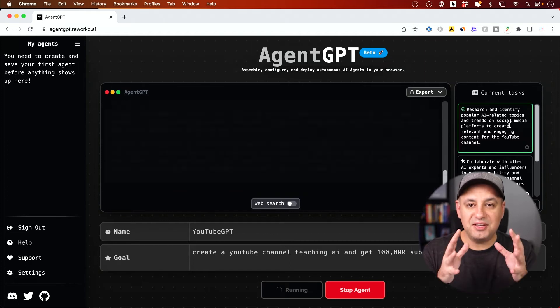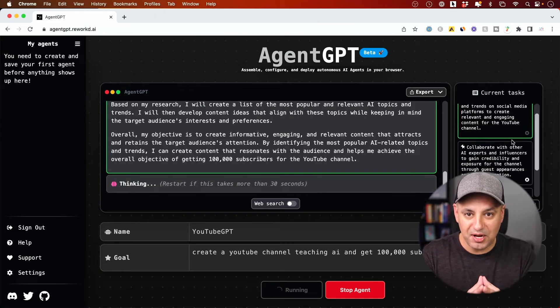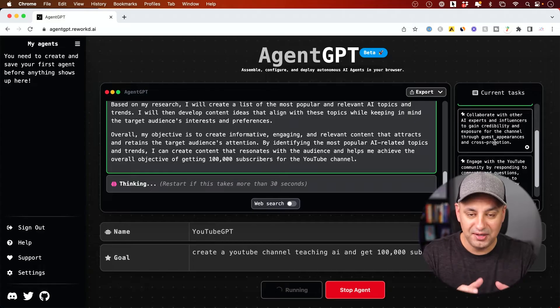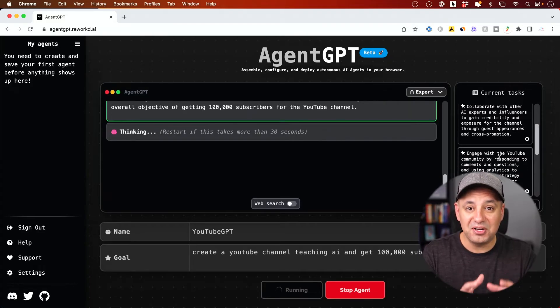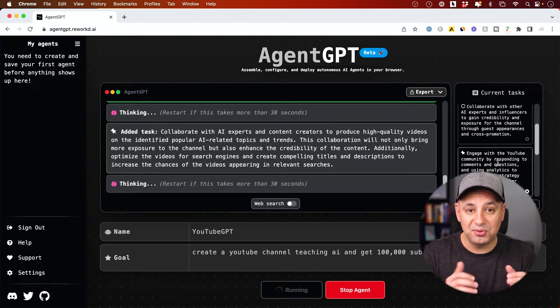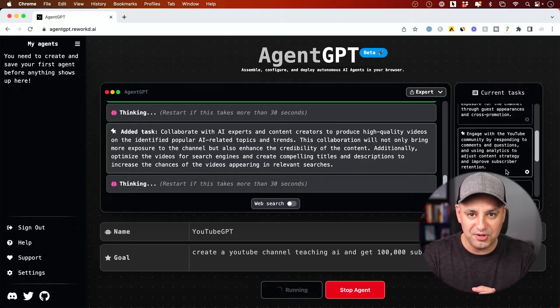AgentGPT is basically ChatGPT AI chatbot on autopilot. So you could basically let it run on its own after you give it a goal to accomplish. I'll show you exactly how it works.